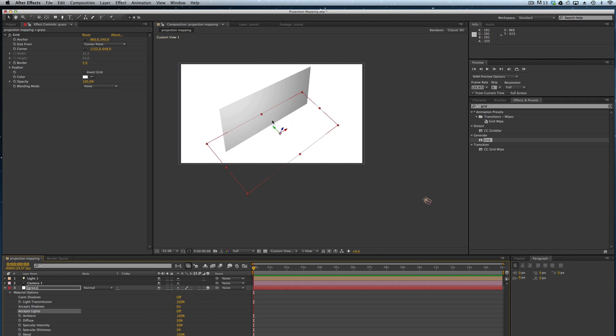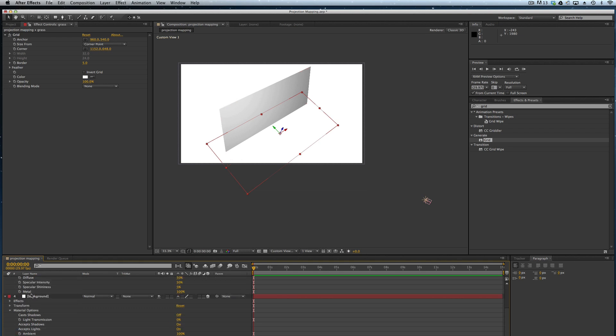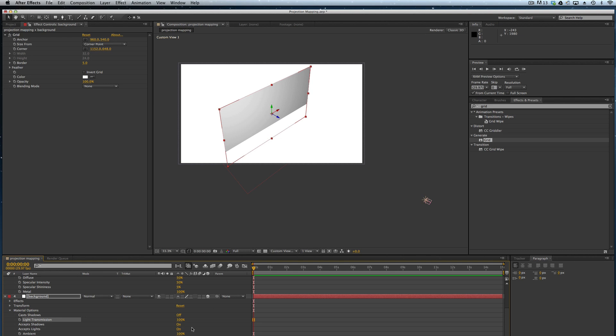We want to make sure that accepts lights is turned off. You can see that we've got that happening there and the changes that are being made as we go. Then I want to do the same for my background layer. So light transmission to 100% and the accepts lights to off. Now we've got our little piece up here.